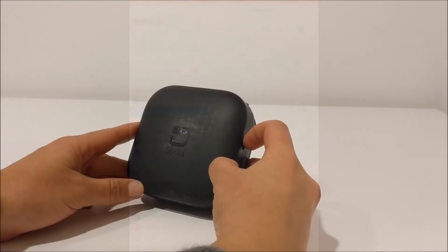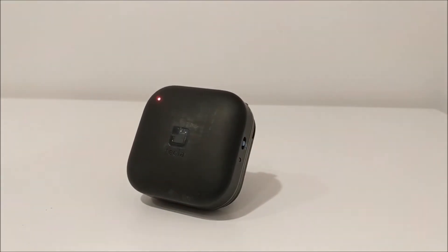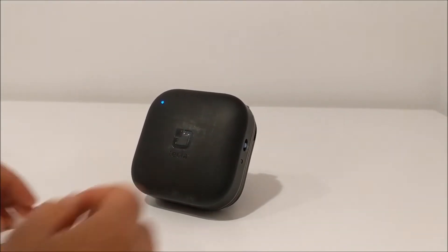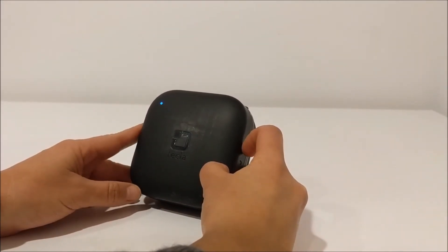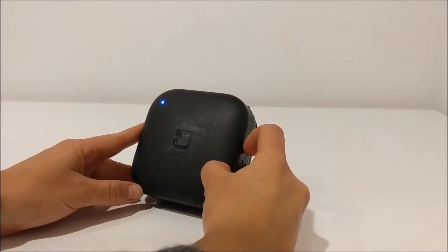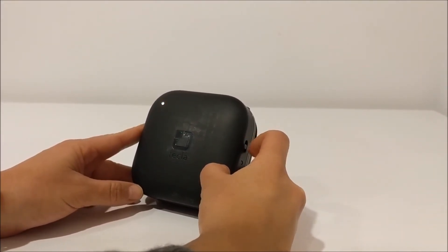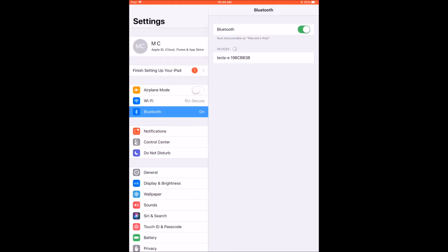Then turn on your Tecla-E by sliding the three-way power switch to the middle position. To put your Tecla-E in pairing mode, slide and hold the blue power switch to the bottom-most position for three seconds, at which point the Tecla-E will make a pairing sound.